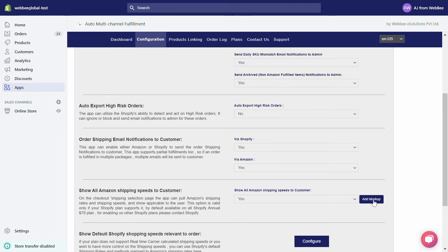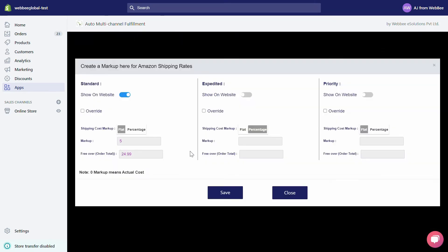To enable this functionality on other Shopify plans, please contact Shopify. Our app also supports Amazon's markup fees, and if this is something you are interested in, simply click on the Add Markup button. As you know, Amazon's available shipping methods are Standard, Expedited, and Priority, and our app can add markup to all of these.